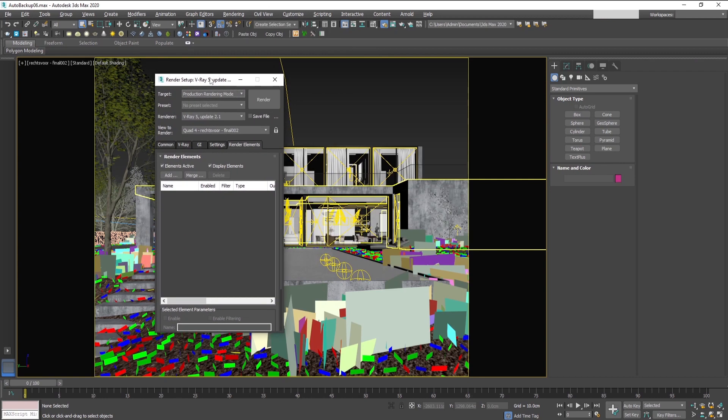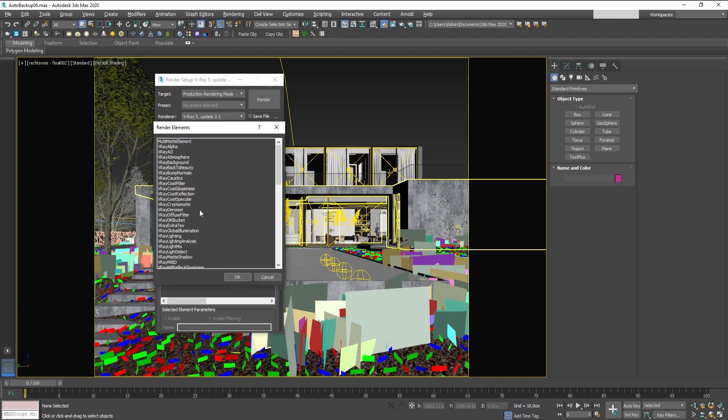Cryptomates are as accurate as the Multimate render elements, but unlike them, they remove the need of any initial setup that you have to make and waste time adjusting object IDs or setting up dozens of Multimate elements.